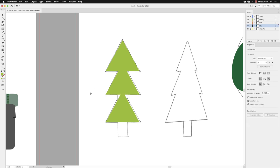I'll click away, so we now have our three shapes that are going to form the basis of our tree. Next, we need to create the tree trunk by making a rectangle.